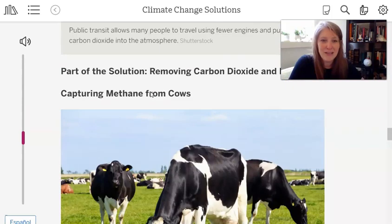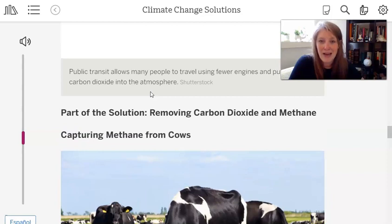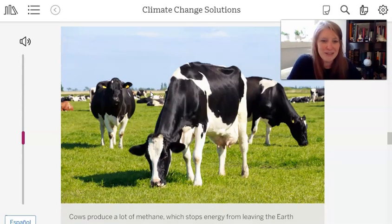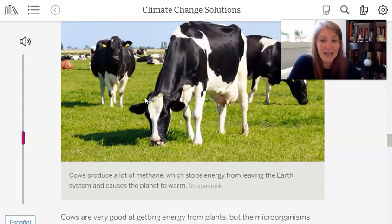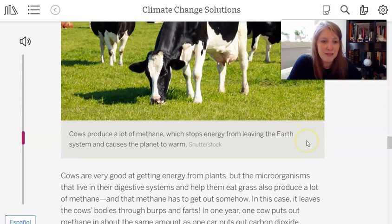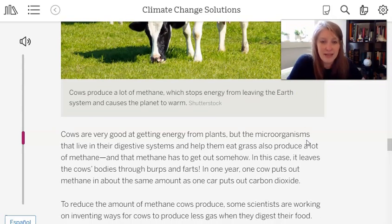We're going to start with a brand new solution called Capturing Methane from Cows. The caption says cows produce a lot of methane, which stops energy from leaving Earth's system and causes the planet to warm. Cows are very good at getting energy from plants, but the microorganisms in their digestive systems that help them eat grass also produce a lot of methane — and that methane has to get out somehow, leaving the cow's bodies through burps and farts. In one year, a cow puts out methane in about the same amount as a car puts out carbon dioxide.